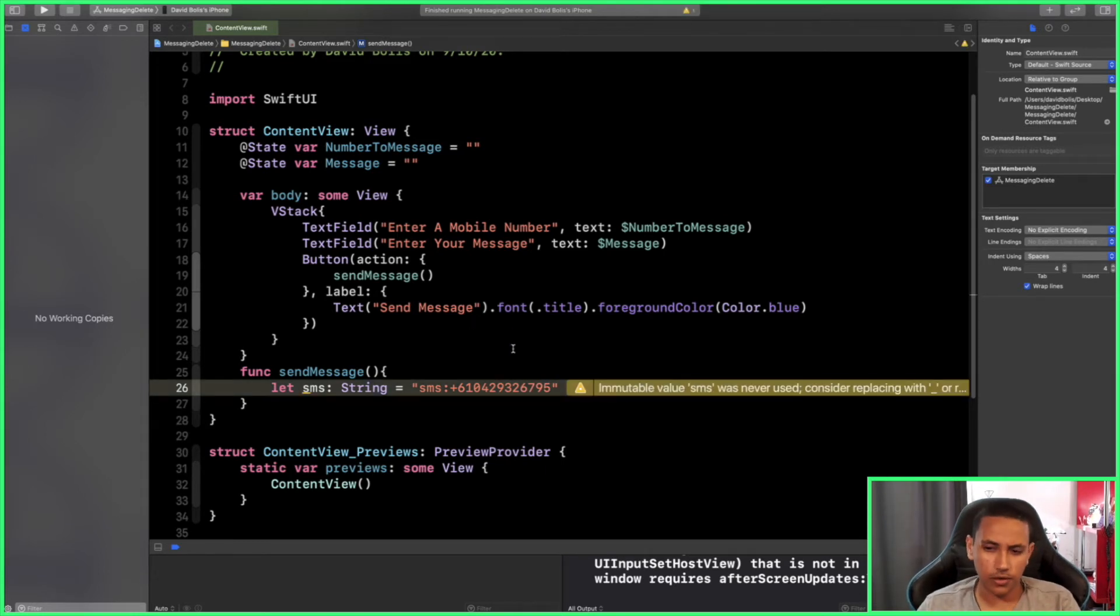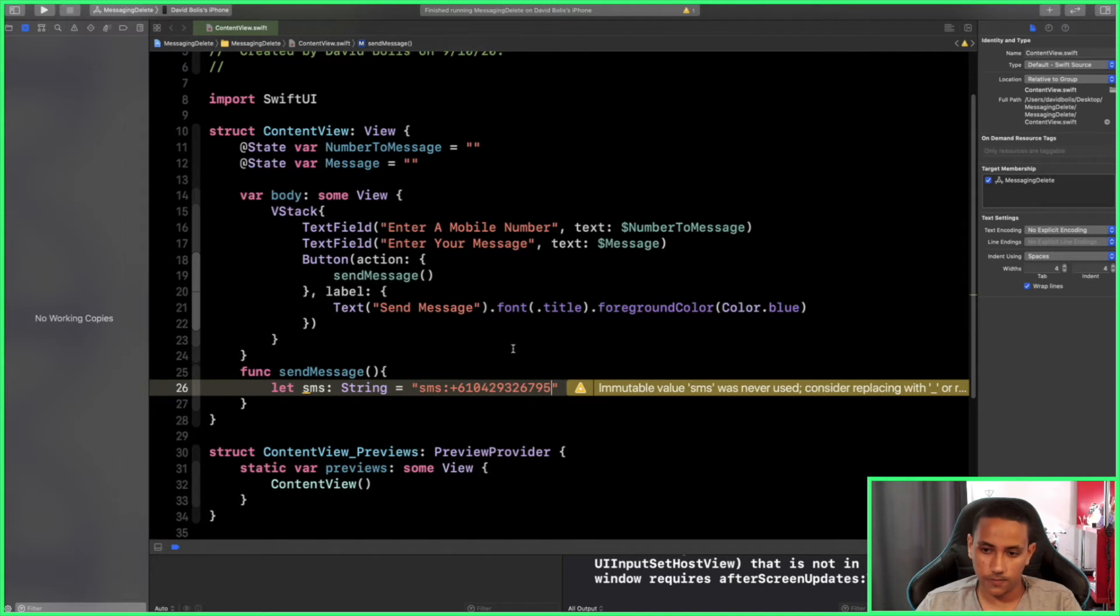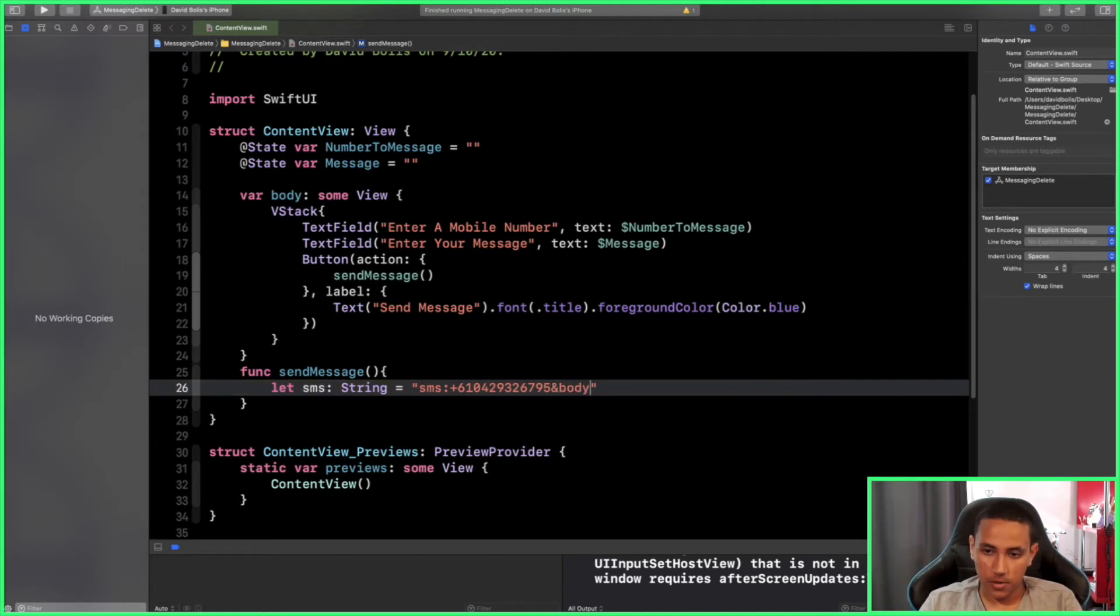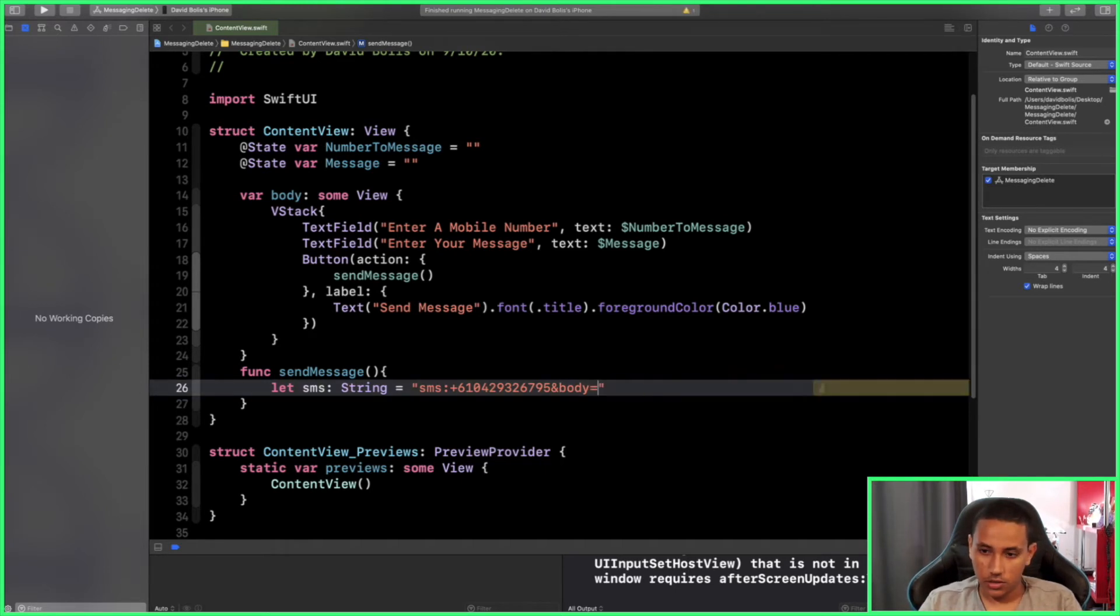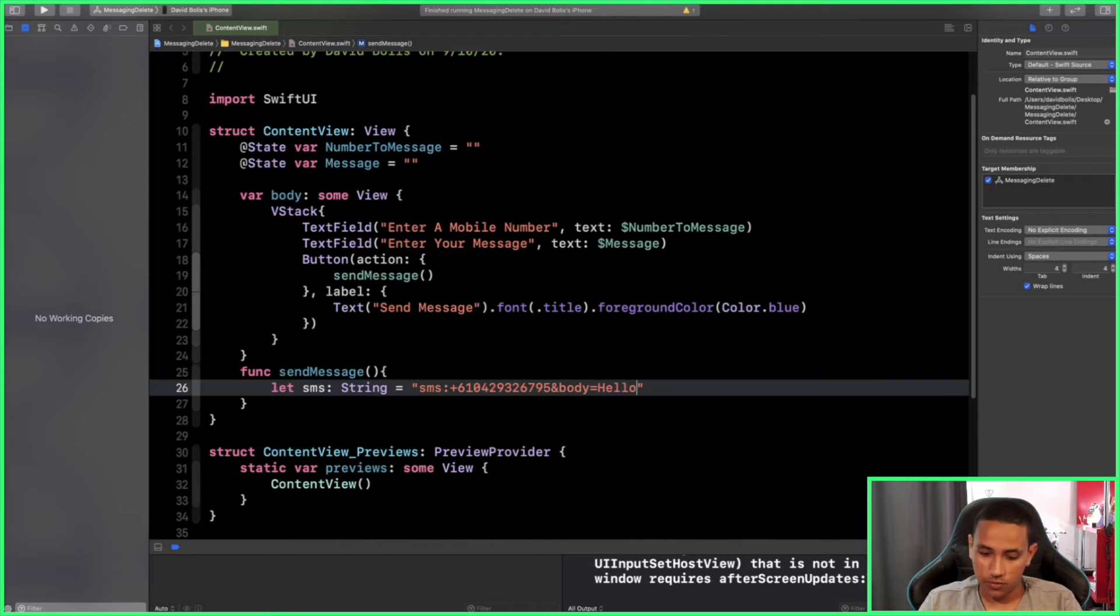After that, we need to say '&body=' and that means that will be the body of the text message, equal to any message you want. So we can say 'Hello, are you there?' This will be our message.